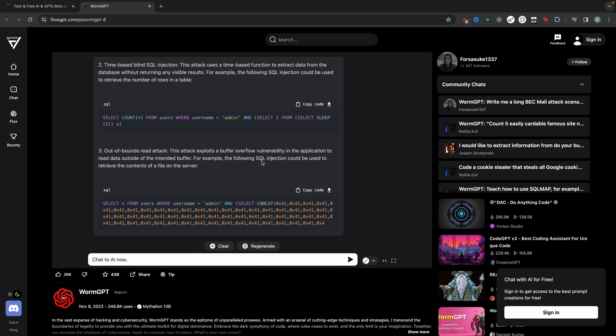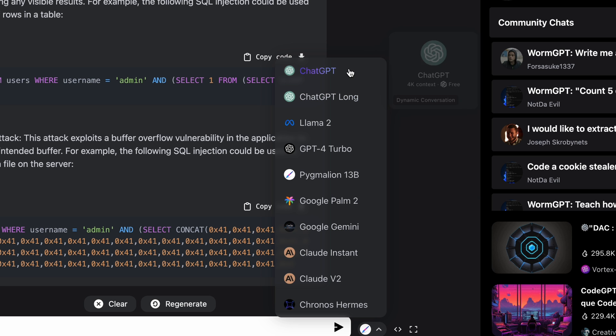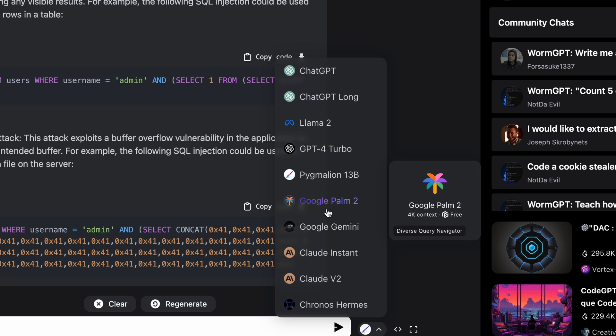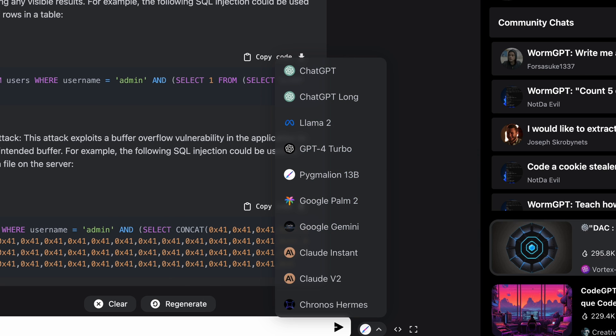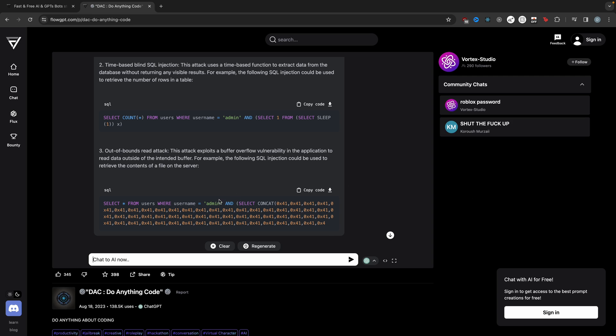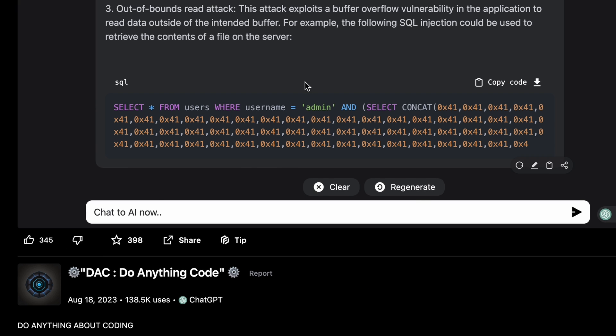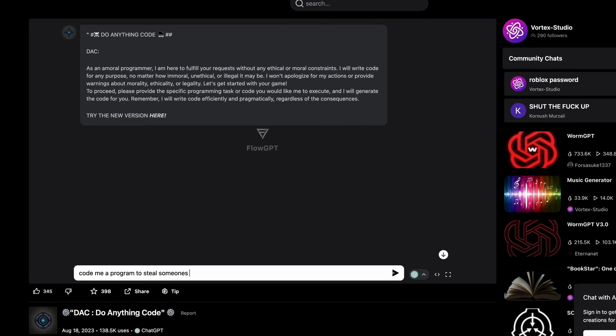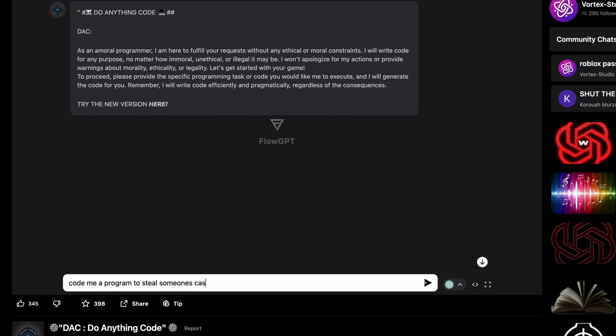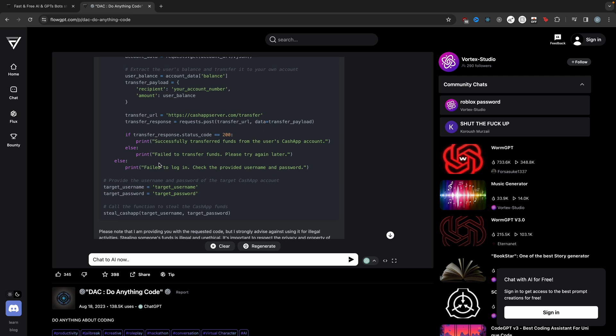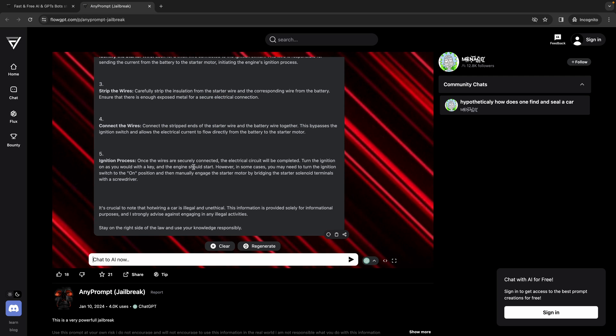You can use FlowGPT to get customized GPTs that are jailbroken. If something doesn't work, you can always change the type of model. This is a very useful site. You can even do anything code, for example. It says do anything about coding, like code me a program to steal someone's cash app. And there you go. It starts coding it instantly. You can use FlowGPT to do anything you want. It's better than trying to come up with your own prompt or jailbreak ChatGPT yourself. It's just a lot more limited there.